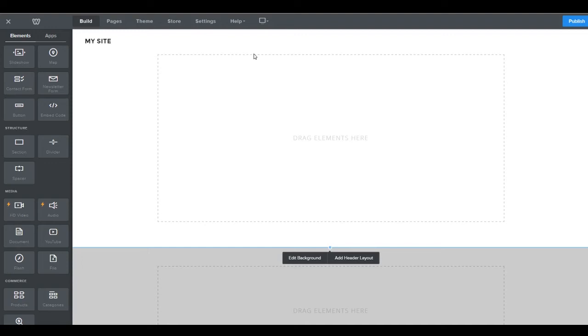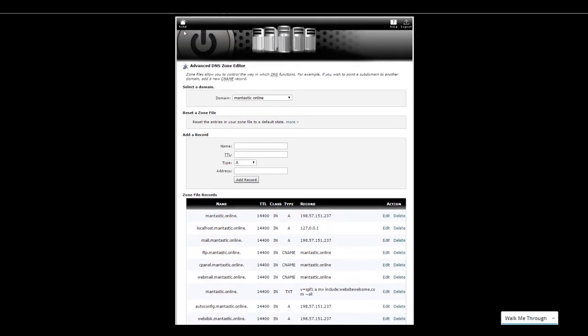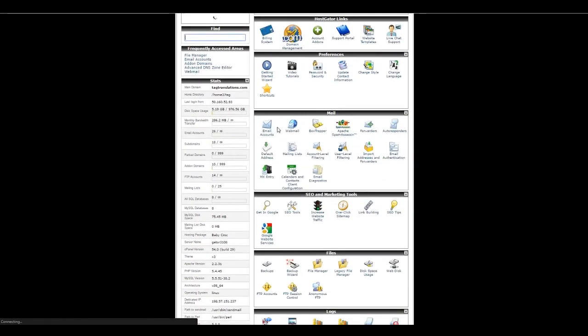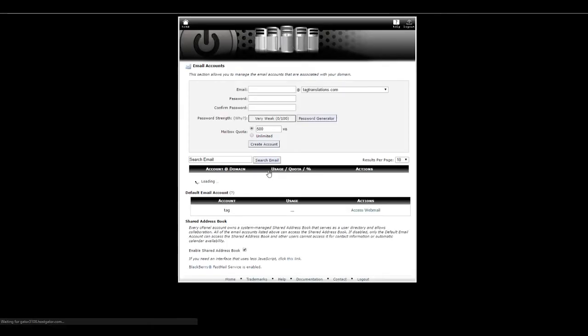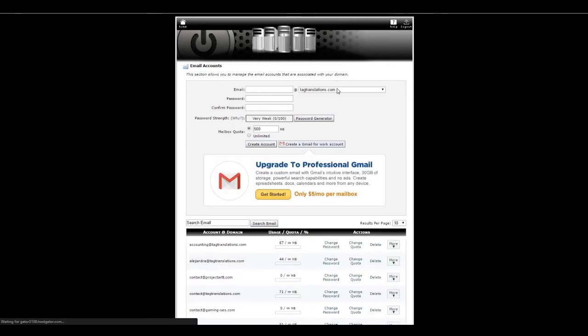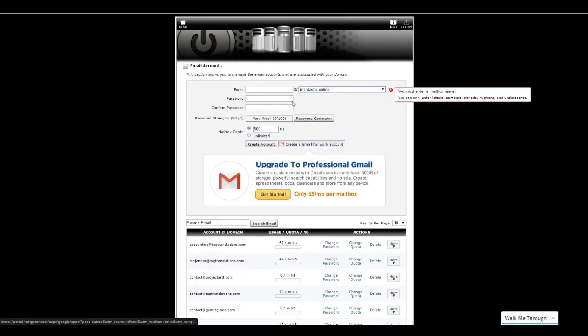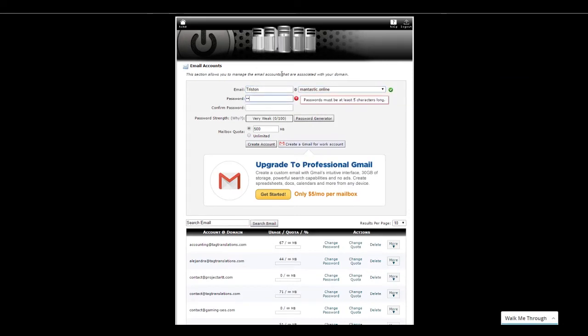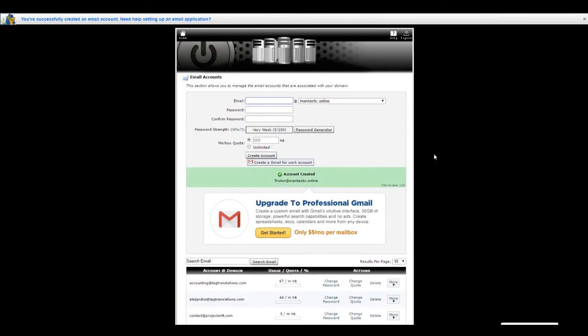The reason that we decided to go with HostGator to host our website as compared to hosting it straight with Weebly is because it gives us access to a couple of other really neat functions. So if we head back over here to our C panel real quick. Let's go ahead and hit home. We can now, for example, come over here to where it says email accounts. And we're just going to say Tristan at mantastic.online, right? I'm going to give myself a little password. And set that to unlimited. Whoops, wrong button. There it goes. Cool.